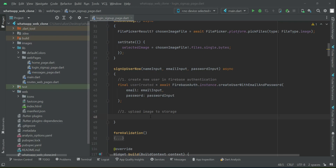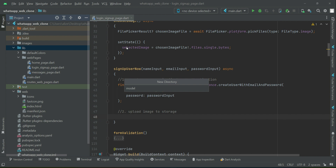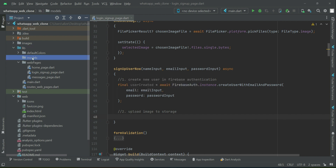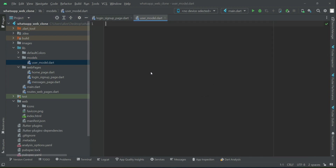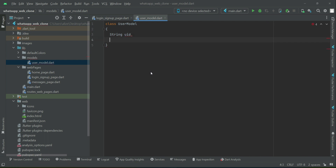Before uploading an image to storage, we have to create a user model class with which we can access and share user data across our app. For that purpose, right-click on lib, create a new folder named 'models', then right-click on models, create a new file and give it the name 'user_model'. The first field in the user model is the UID — the unique identification number assigned to each user when they are created in Firebase Authentication.